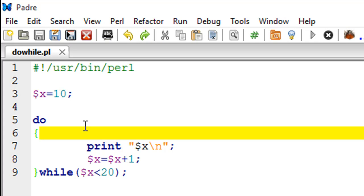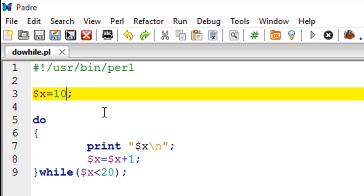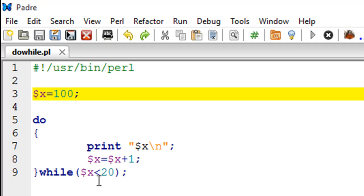But things become interesting when I give x an initial value of 100. We know that 100 is not less than 20 so this condition is false at the outset. If you were using while loop then we wouldn't have gotten any output for this script, but since we are using do-while loop and as I mentioned, even if the test condition is false we'll have at least one iteration.